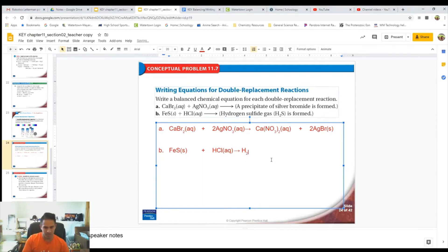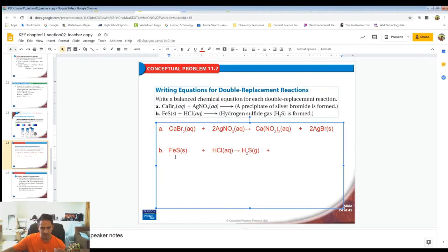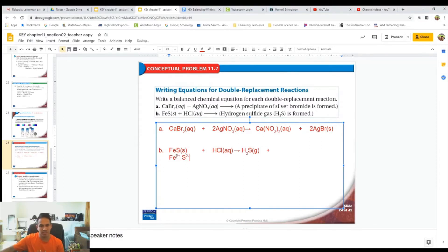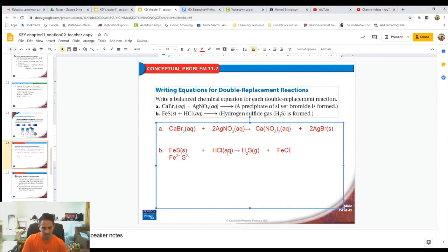So we'll have H₂S as one product, because it says so in the directions. And then we'll have Fe bonded with chlorine. Now, this is iron 2 sulfide — iron with a 2+ charge bonded with sulfur, which is 2−. That's why there are no subscripts here, because they balance each other out. So when the iron bonds with the chlorine, we're going to have a chemical formula of FeCl₂.